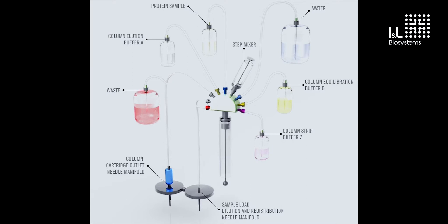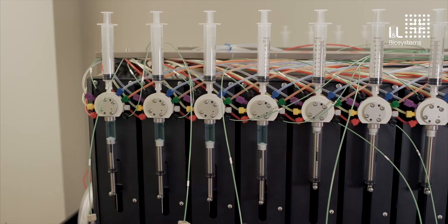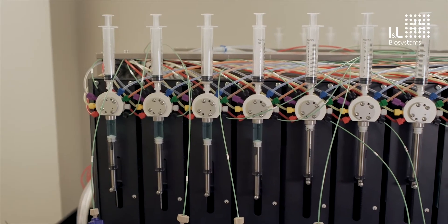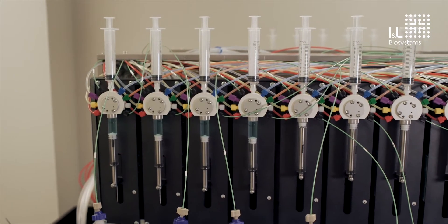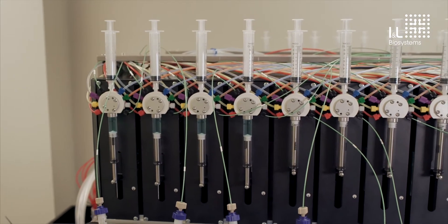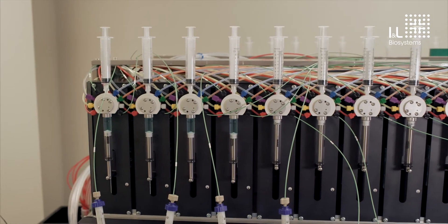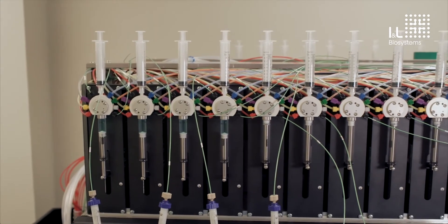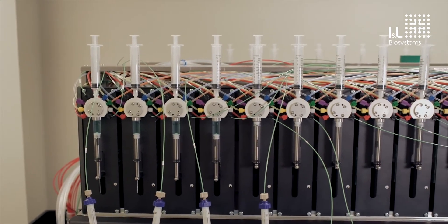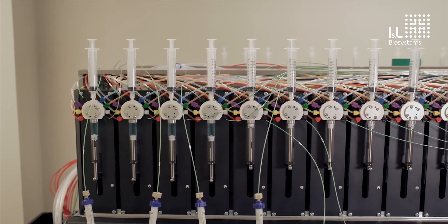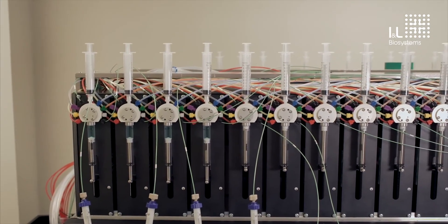In this setup, we have a number of different buffers connected. We have a waste position, we have a step mixer that enables the automated mixing of multiple buffers on the fly, and we have one line enabled to aspire samples from the fraction collection deck. Again, every tubing represented in this schematic is replicated on each of the 24 pumps, providing maximum flexibility for you to perform the experiment you desire to do.